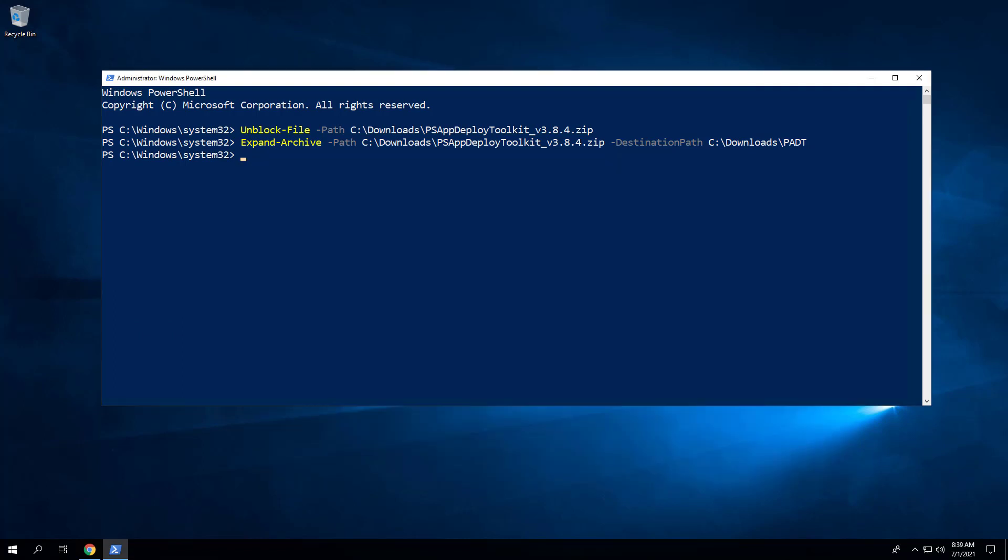Next, we will enter the following commands to copy the AppDeployToolkit and Files folders to a new folder at C:\Downloads\Microsoft Edge.